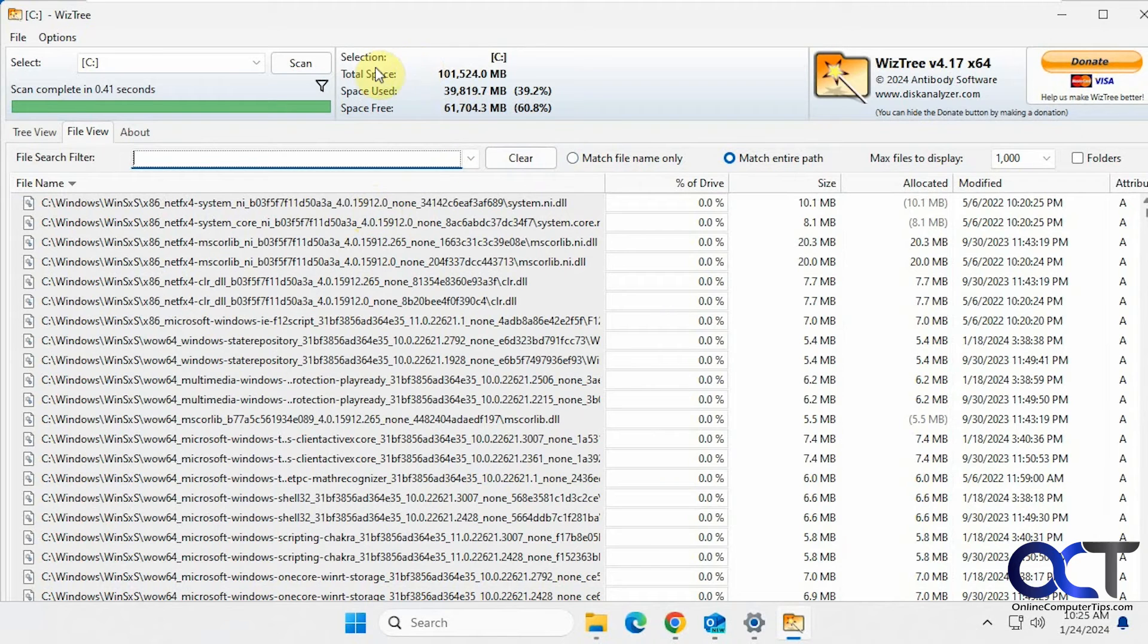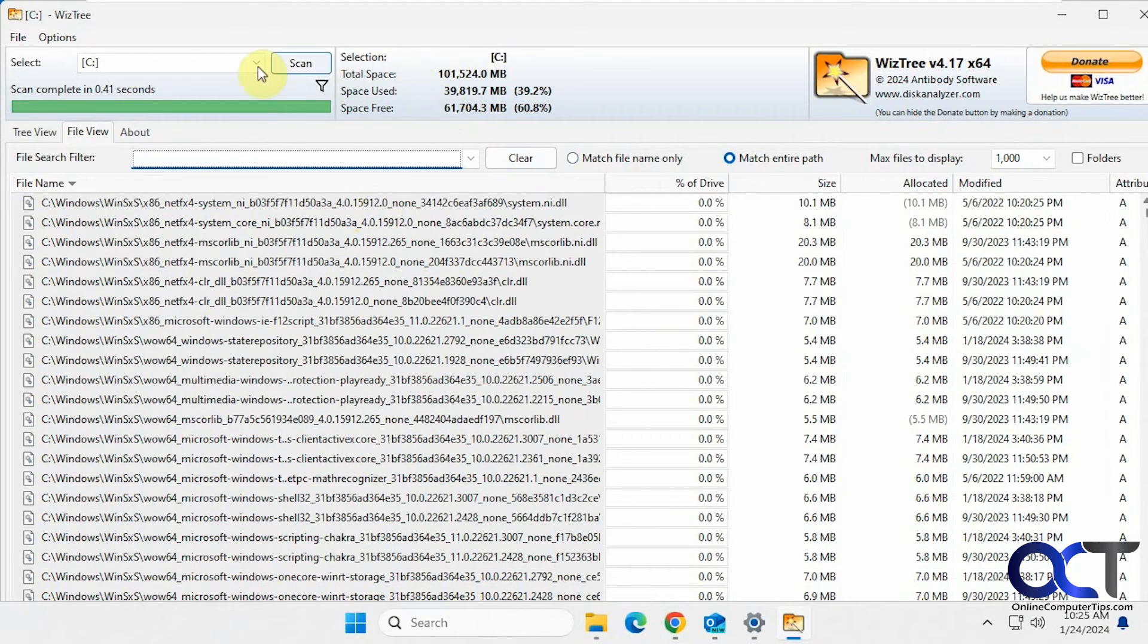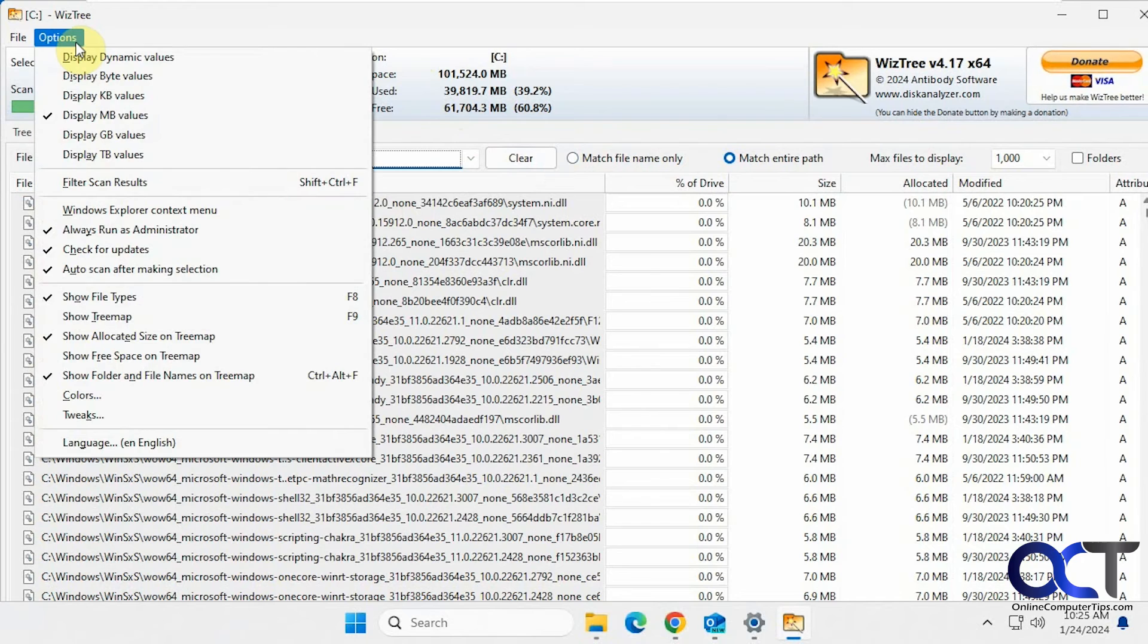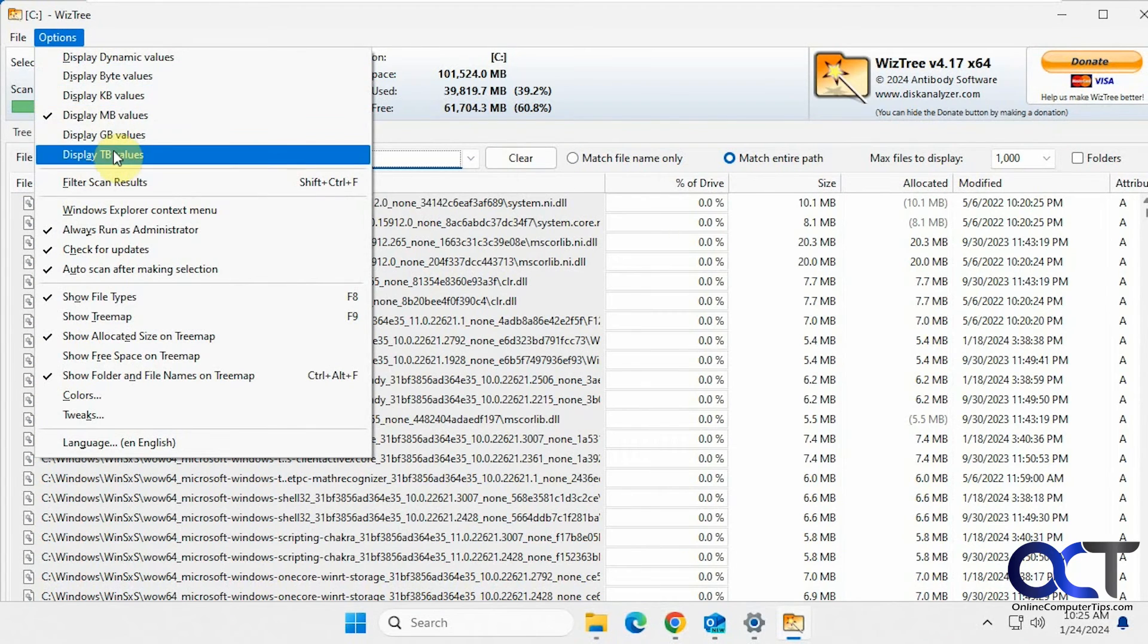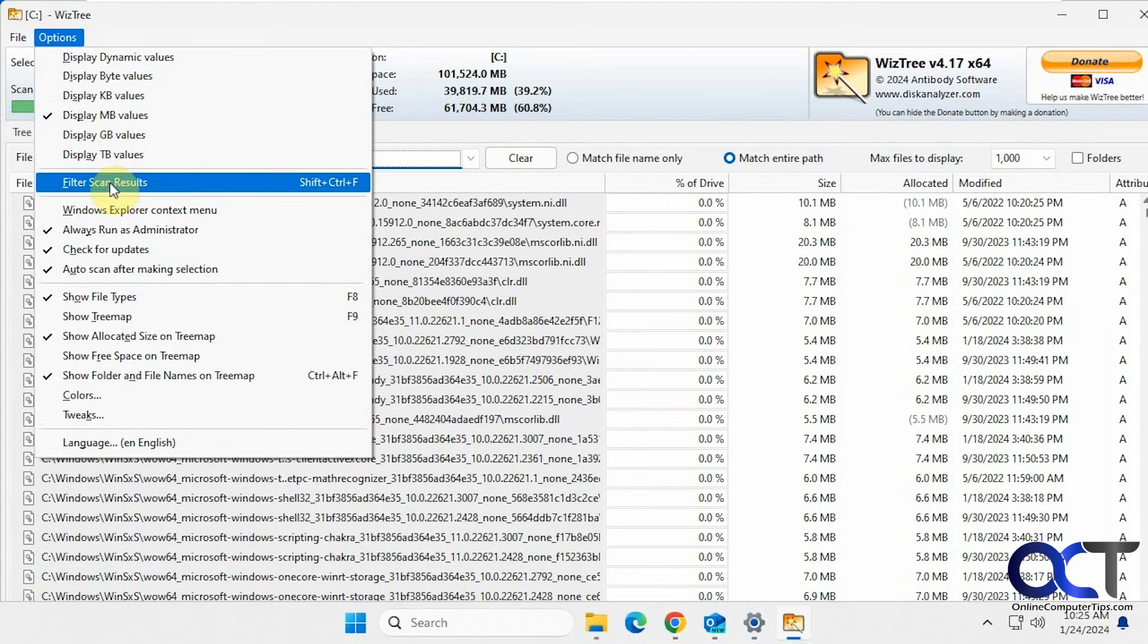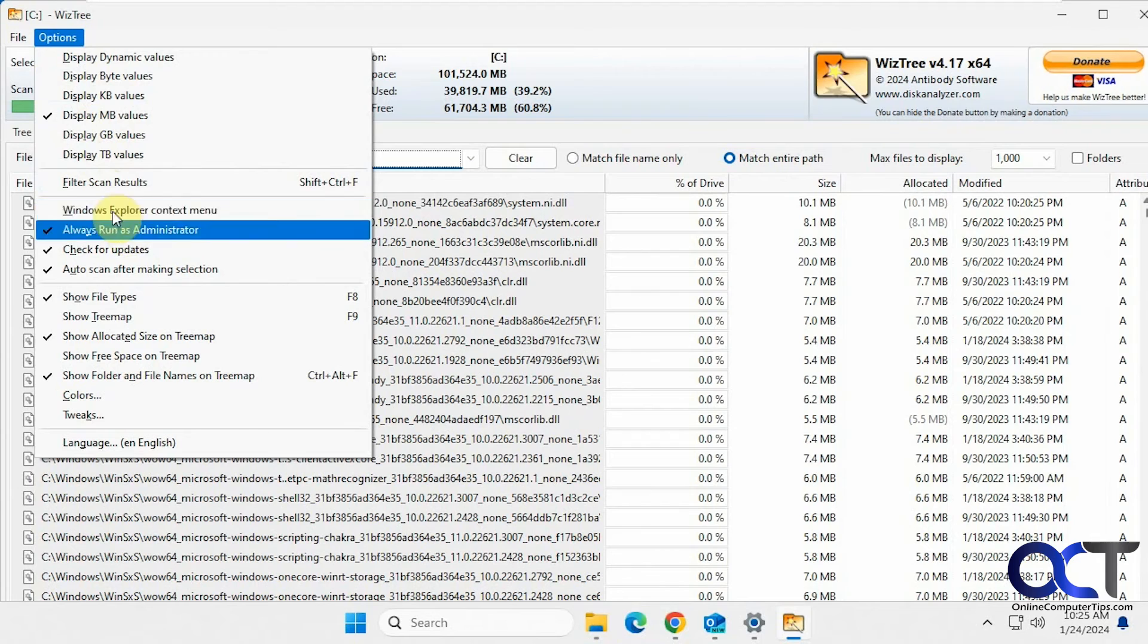And then of course at the top here you have your summary: total space, used space, free space. And then of course you could come to your options, like I showed you, change the values, filter your scan results.